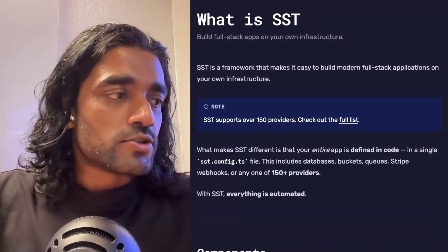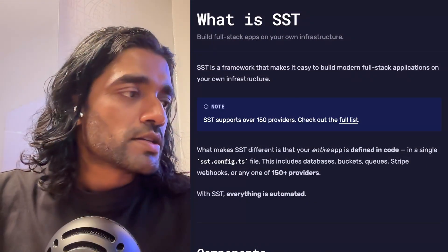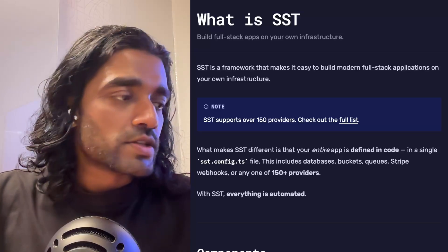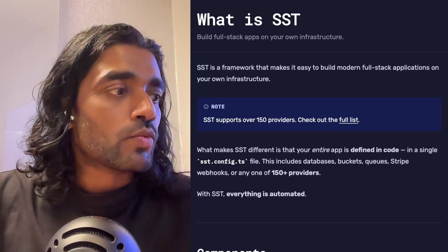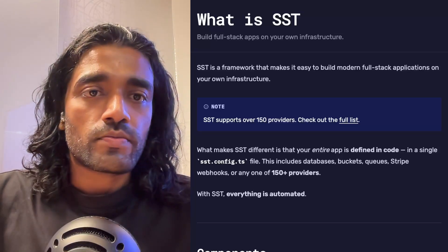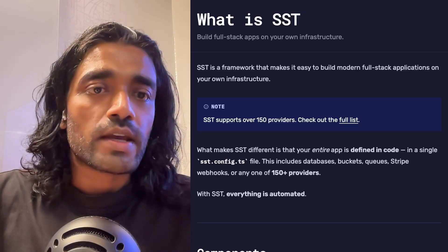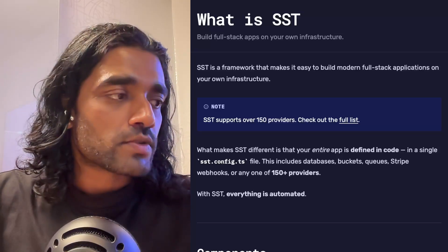To help with this, we have a doc on our site called "What is SST" and I'm going to walk through at a very high level what this covers.